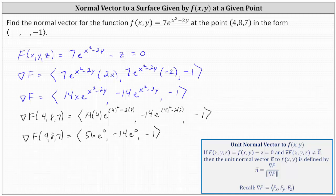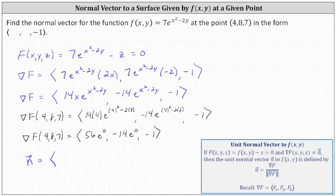So now we label this the normal vector. The normal vector to our function f(x, y) at the point (4, 8, 7) that has a z component of negative 1 is the vector (56, negative 14, negative 1).